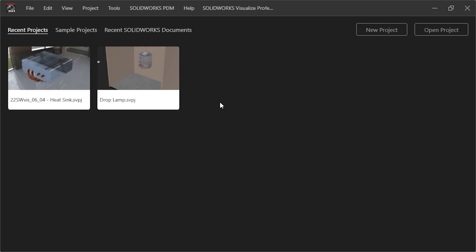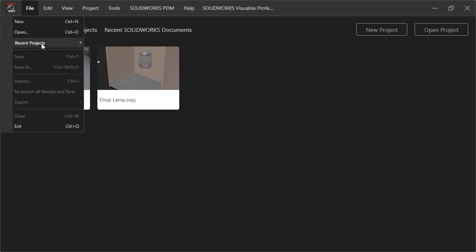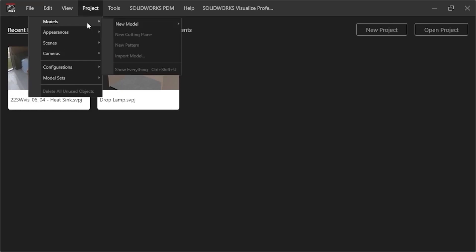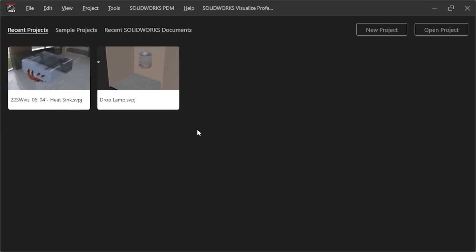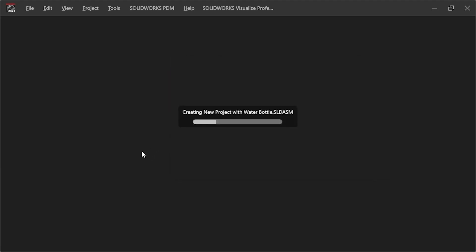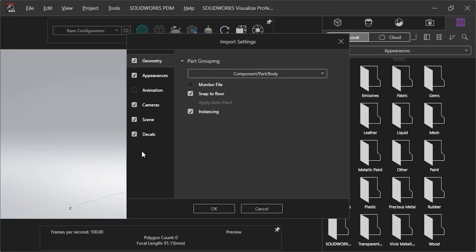The options available depend on the type of model you import. I can import my SolidWorks file in several different ways, such as using the File drop-down menu and selecting Import, or by using the Project drop-down menu and selecting Models, then Import Model, or I can simply drag my file of a water bottle from an Explorer folder window into the viewport directly.